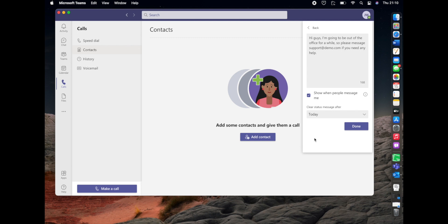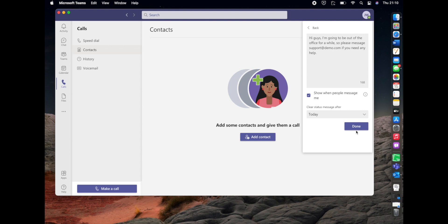And then another feature is clear status message after. Basically all this is, you put in the time that you want the status message set for. So we're just going to select clear status message after today.